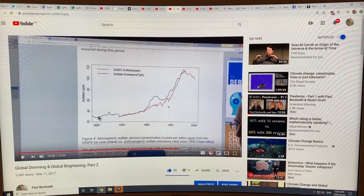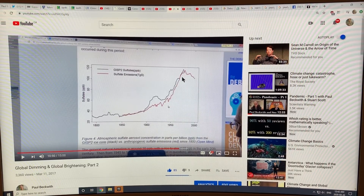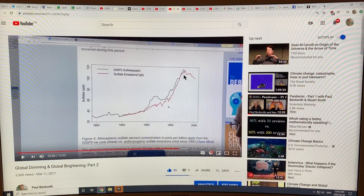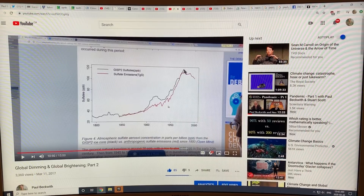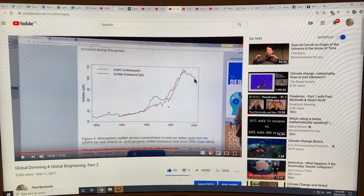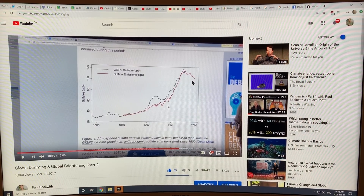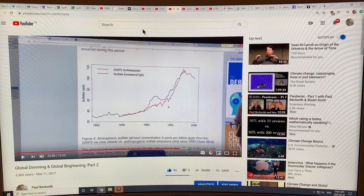You can see sulfate emissions increasing over time up until the 1980s and 1990s, blocking more and more sunlight and then slowly tapering off. So less sulfates means global brightening here, versus global dimming earlier. There's lots of material covered there.